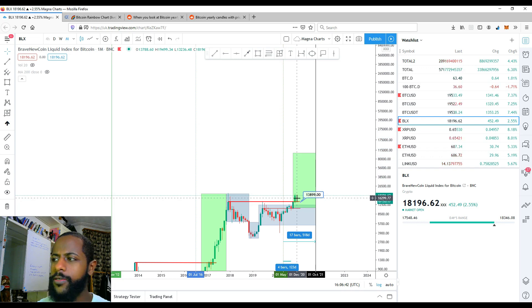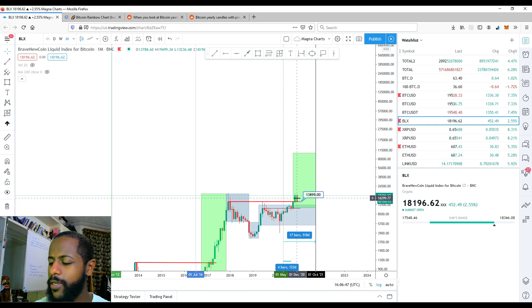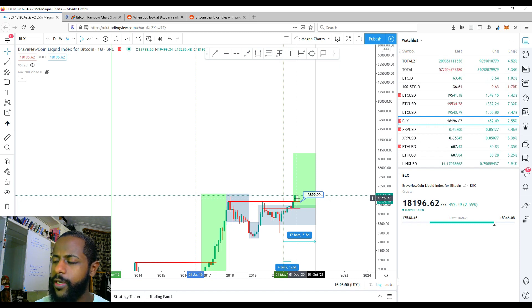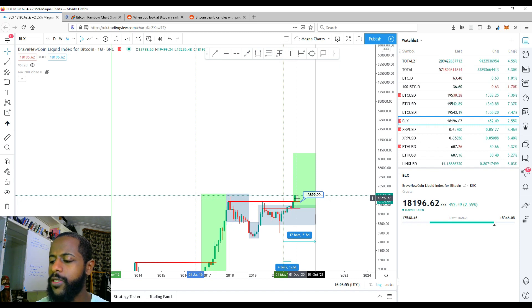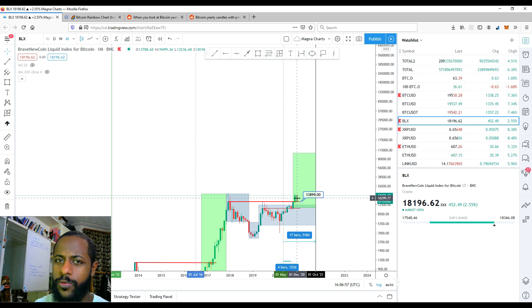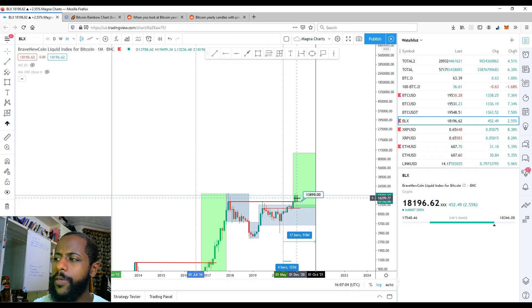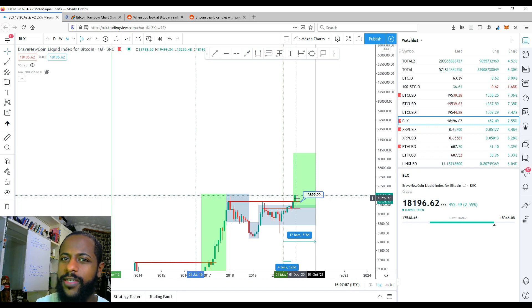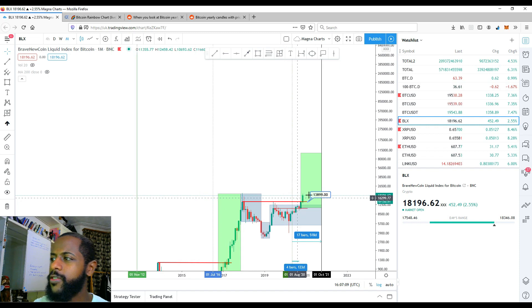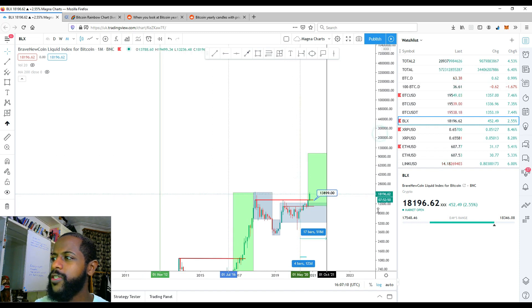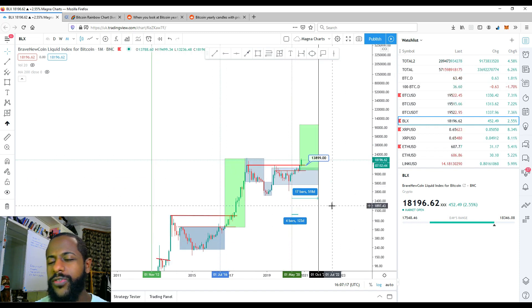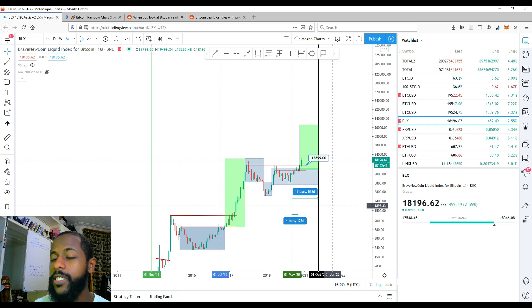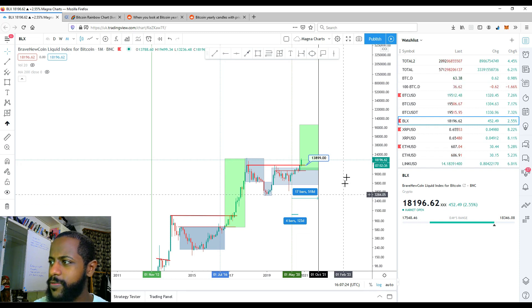But again, history doesn't repeat exactly, but it does rhyme. And when it comes to price and Bitcoin reaching new all-time highs, every time it's done it, which is two, three times in the past, it's diminished, what they call diminishing returns. So it's been a lot less by orders of magnitude. So it's not going to reach 28x or 15x. It's probably going to be a lot less. So let's try and look at something a bit more realistic.